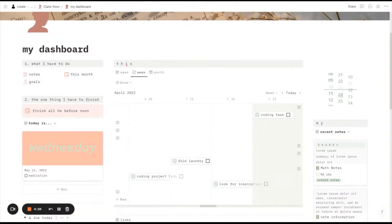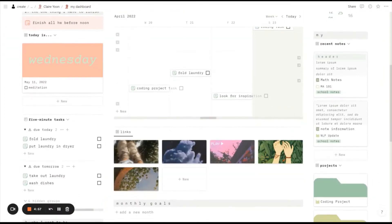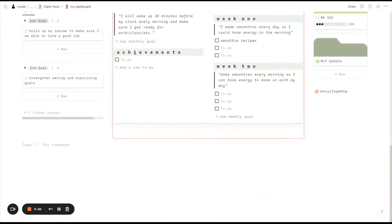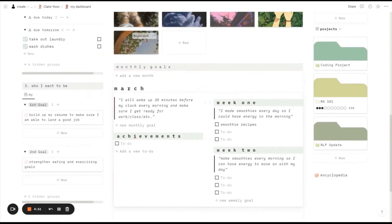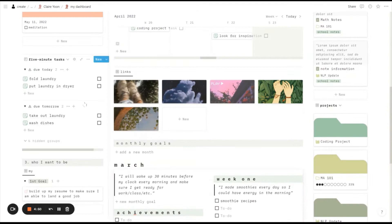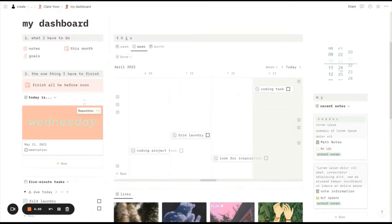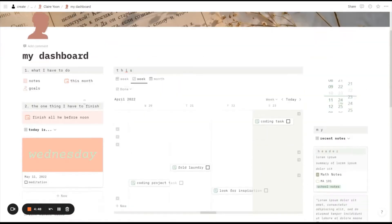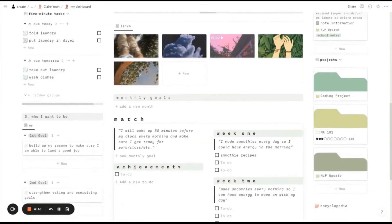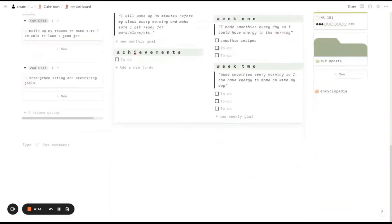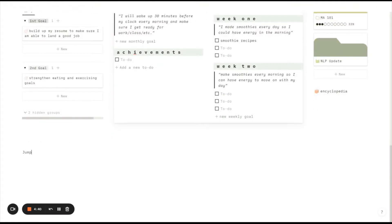All right, so here we have a sample dashboard and I'm going to go over how to add in a jump to block so you can jump from anywhere on the page. As you can see, this dashboard takes about three turns of my screen. So here I'm just going to add a jump to top.